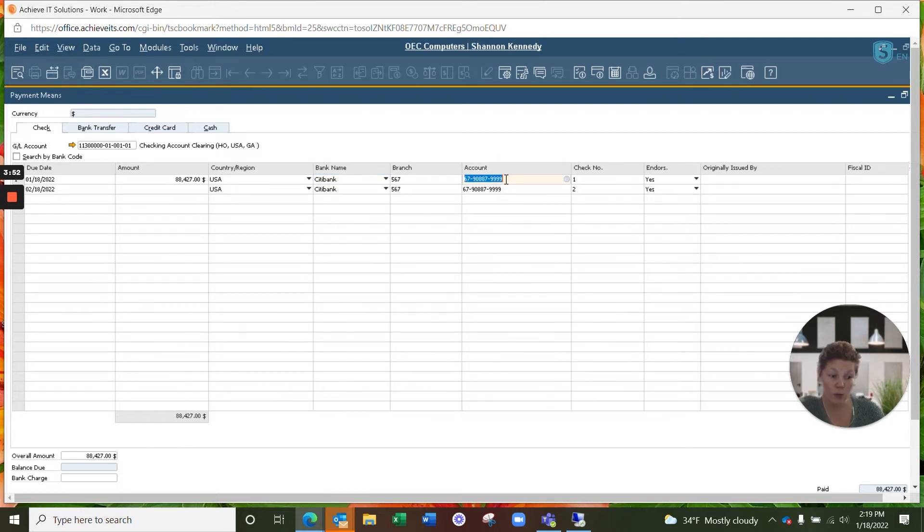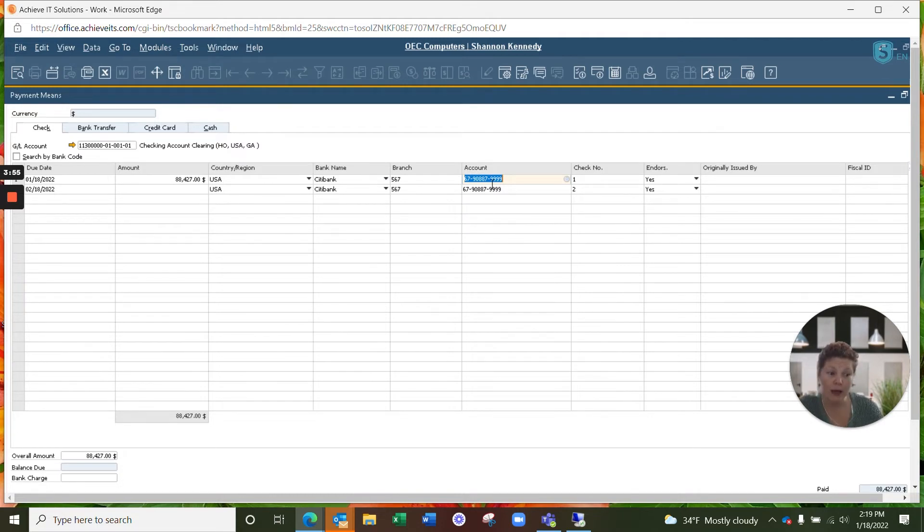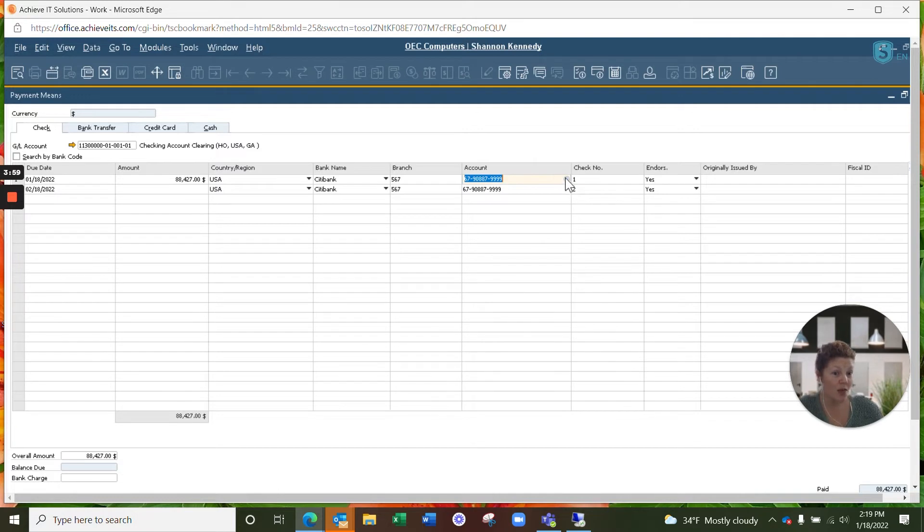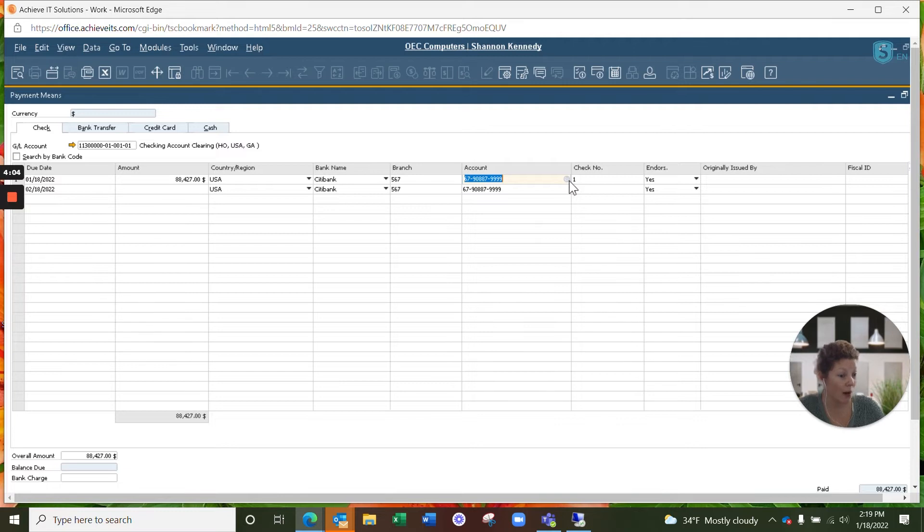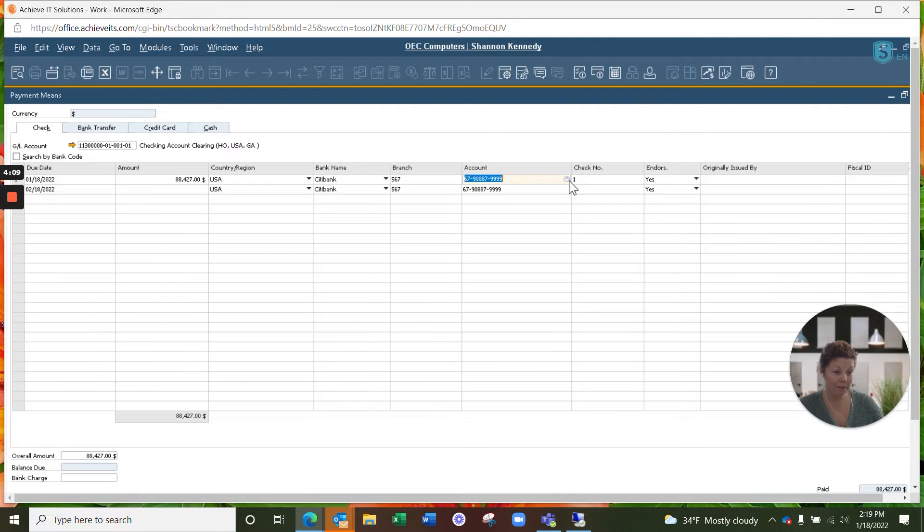The account that will be affected by this payment should automatically default here. If for some reason it doesn't, we do recommend you contact your CFO or your accounting team manager and ask them what account this should be. Then you can simply manually key it in or select using your search button here and select the account from all of the available accounts in SAP Business One.